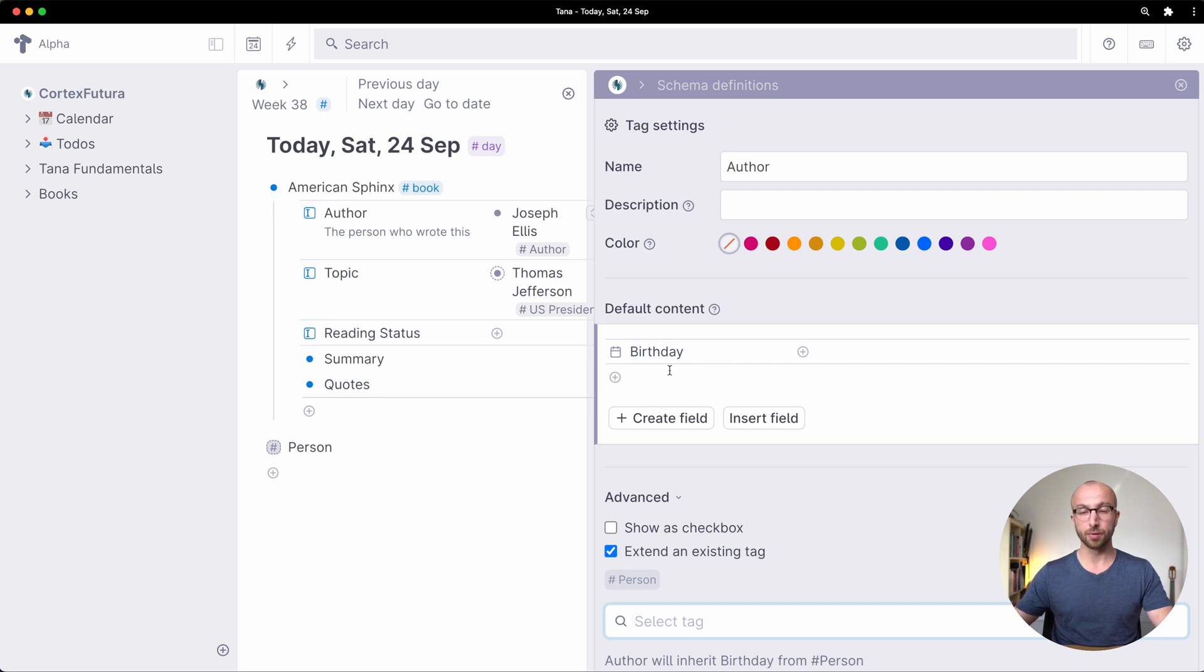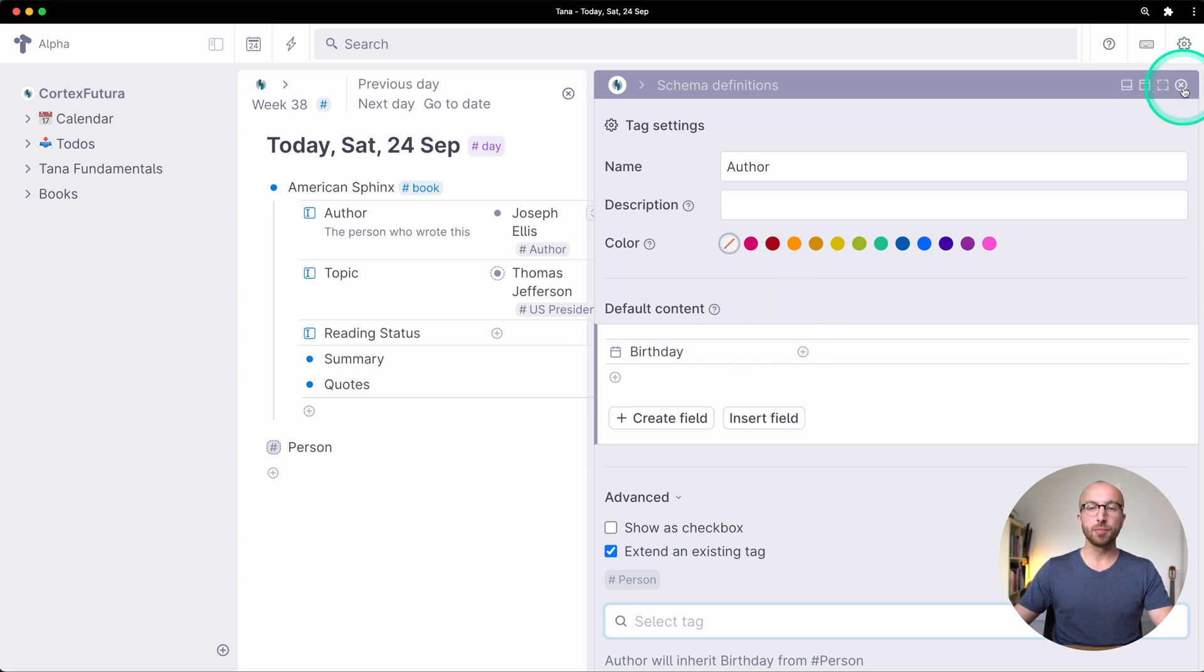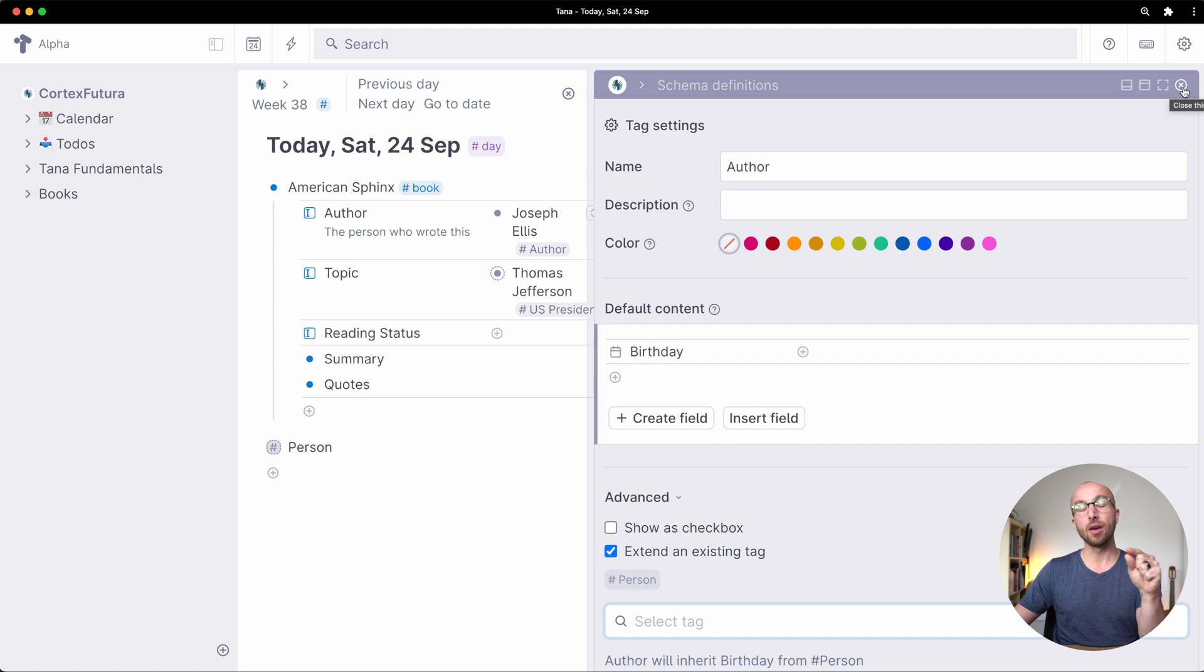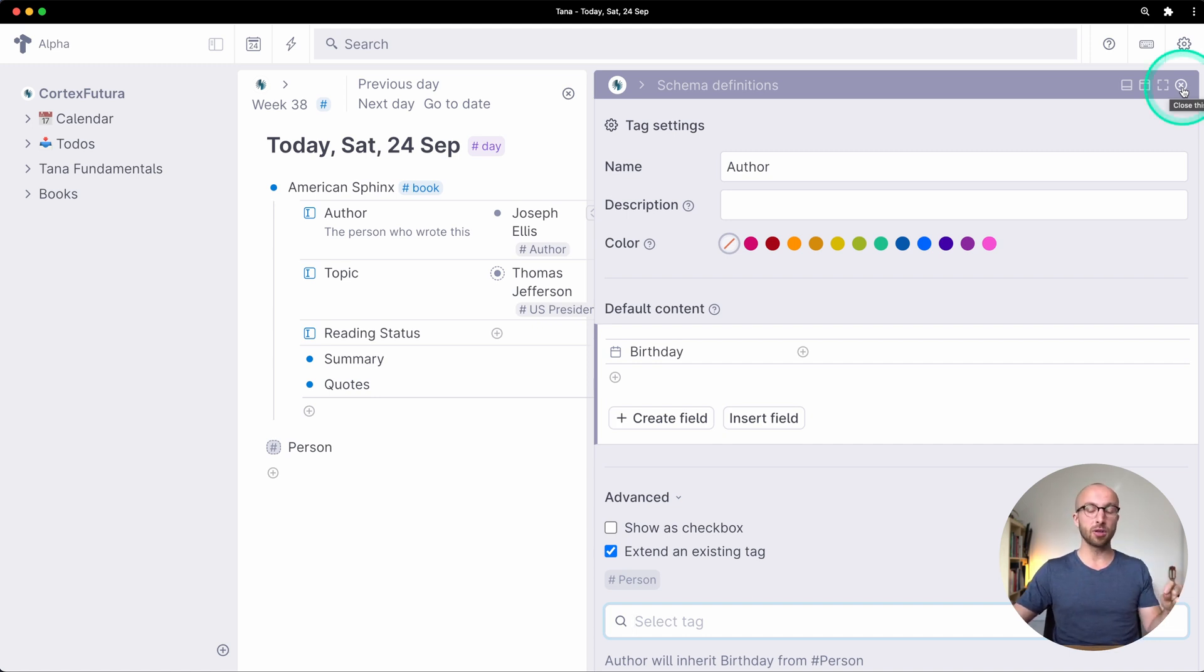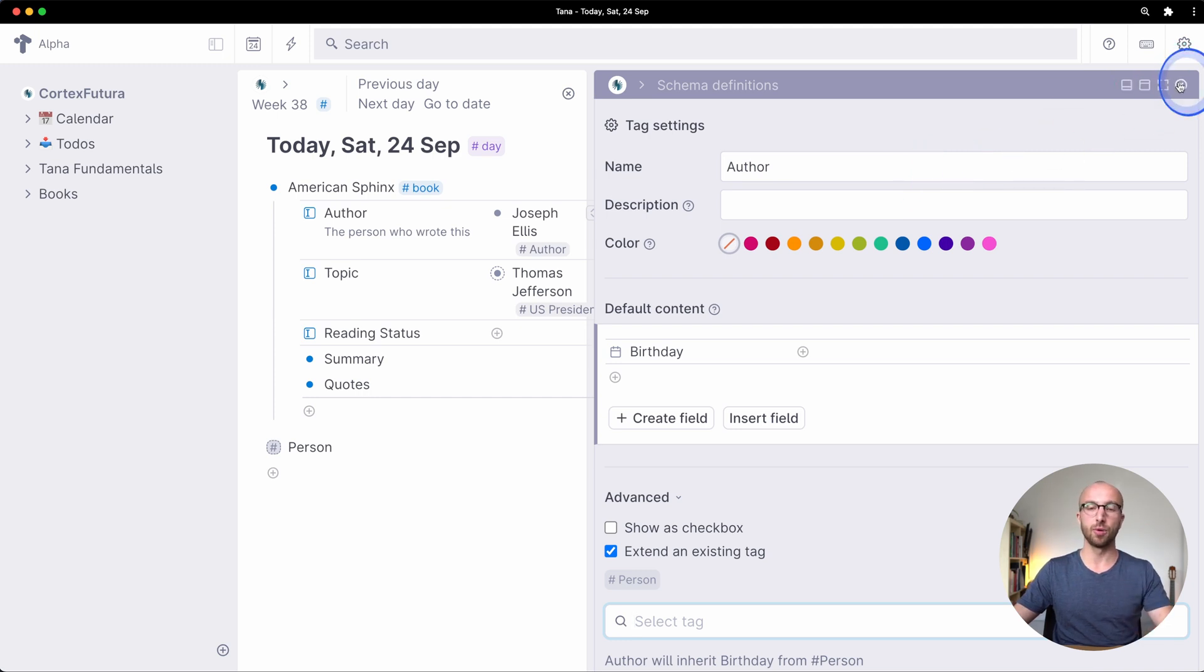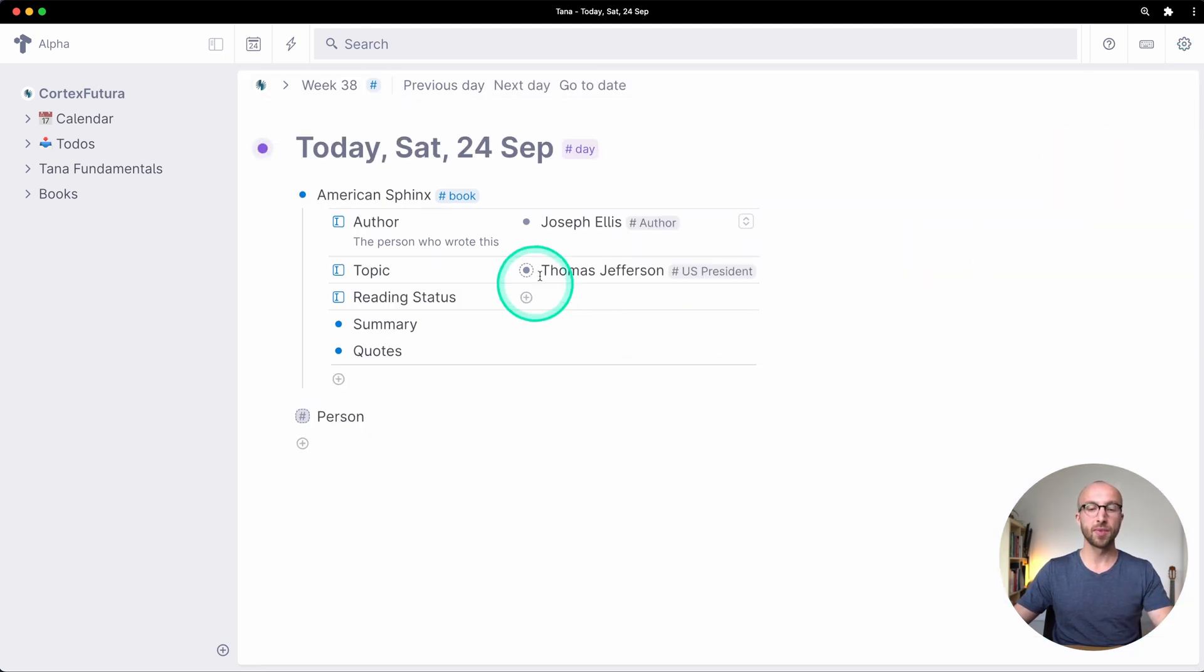That's super powerful. Now why is that powerful? Because it means that if I have other tags that inherit from person they also have that field but they do not have all the fields that author has. Let me show you in more detail.